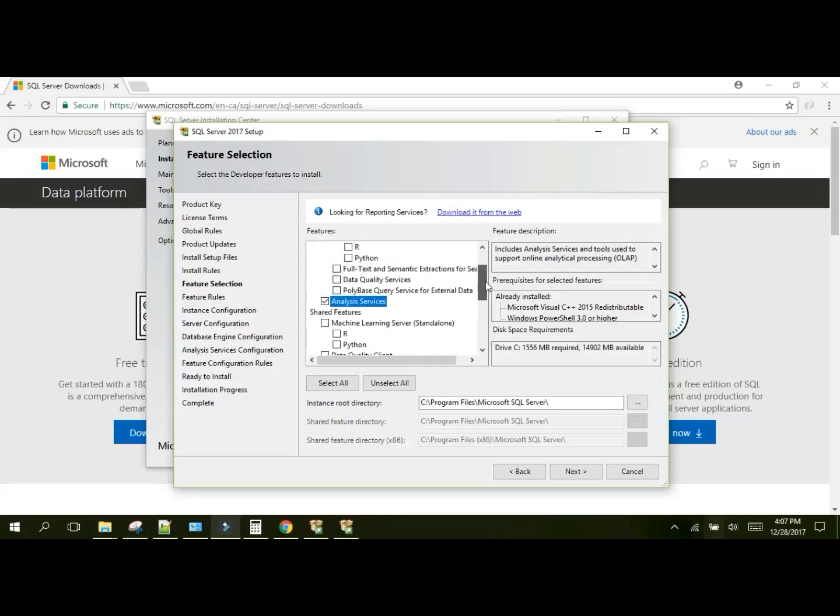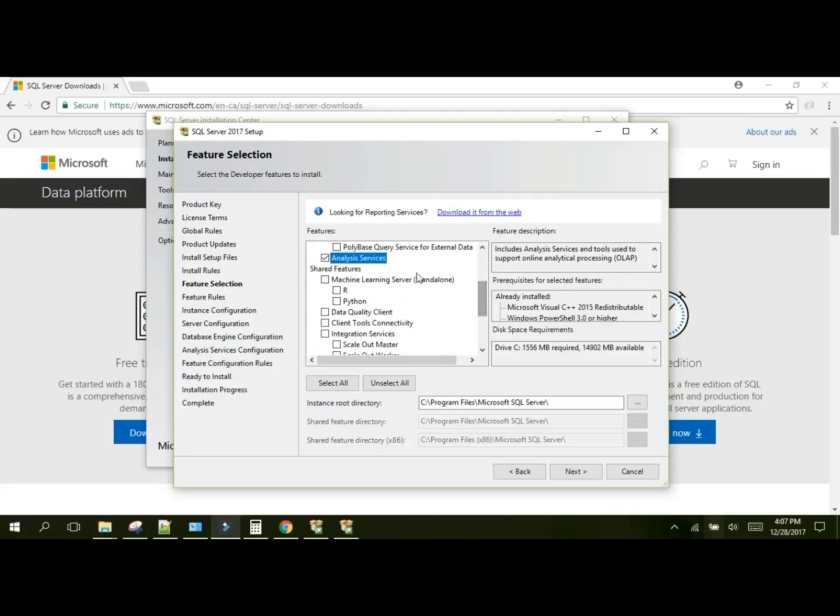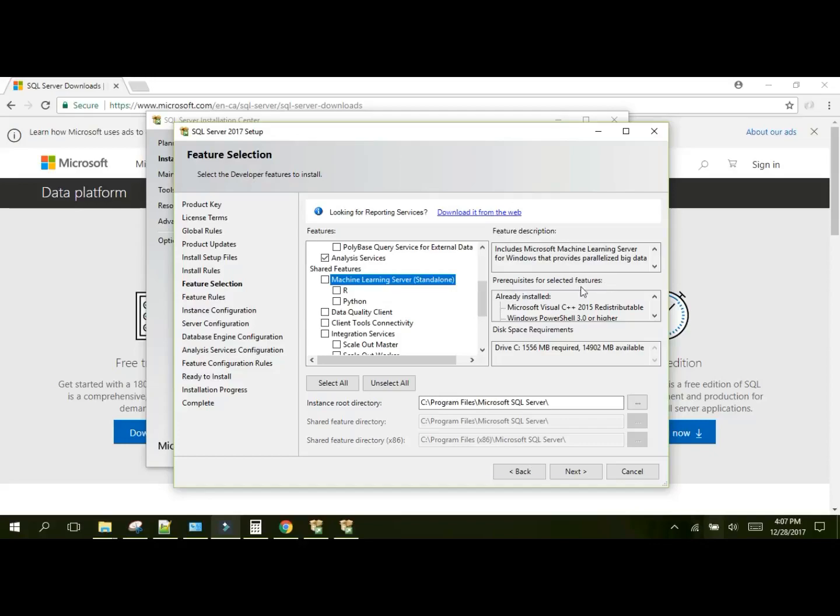Analysis services for OLAPs - we'll want that installed because I'll be talking about that a little bit later. And that's about it. If you're curious as to what anything else does, you can go and read about it. Click on it, read the feature description. It also tells you the prerequisites for any of the installs and the amount of space that you'll need in order to install it. So click next.